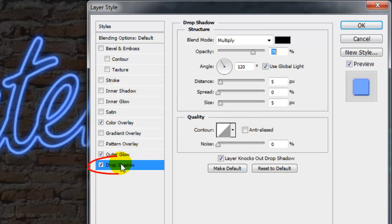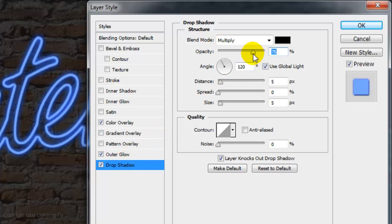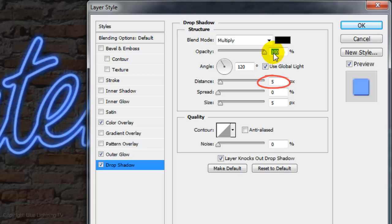Click Drop Shadow. The Blend Mode is Multiply, the Opacity is 100%, the Distance is 5 pixels.